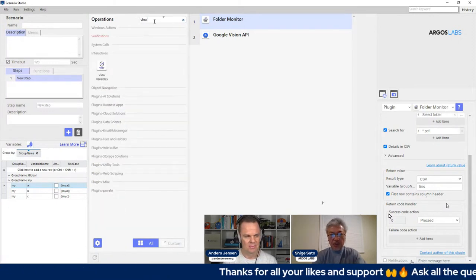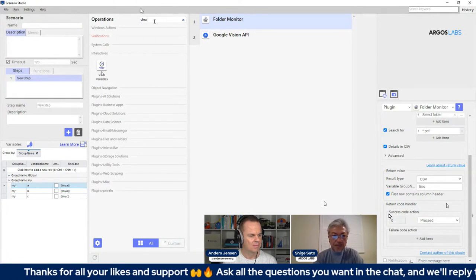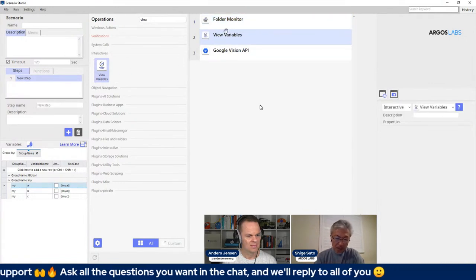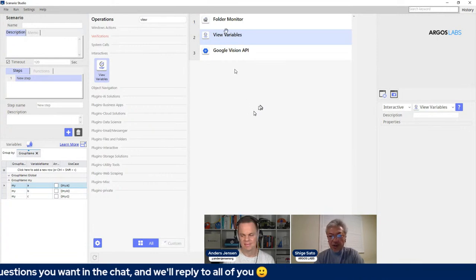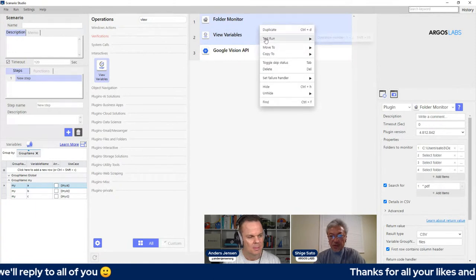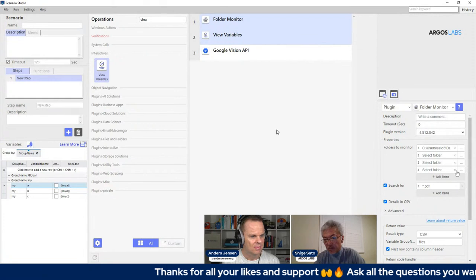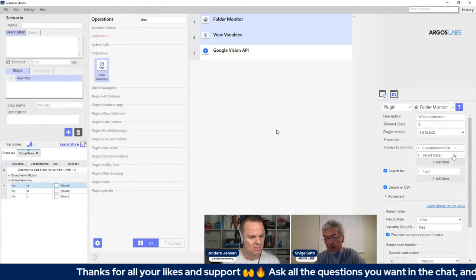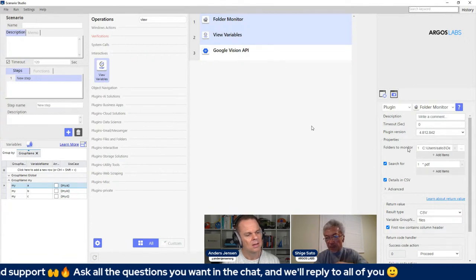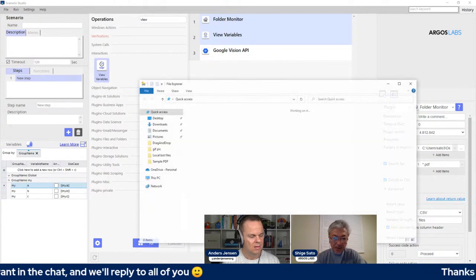Then I go to 'View Variable' — CSV files. This tool allows you to view what's in the contents of the variables. I think I'm going to just run it. Before I run it I'm going to close these. I'm not sure if I have a PDF in this folder. Let me make sure I have a PDF — yes, I have a sample PDF.